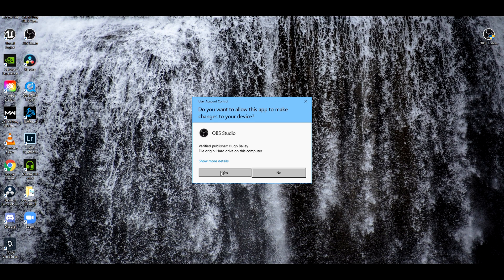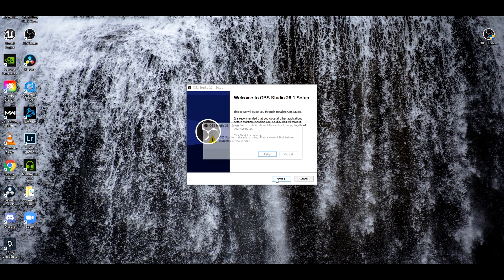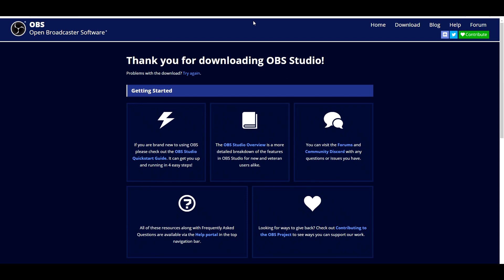It will ask you to allow the app to make changes. I already have it installed so I'm not going to be able to do this right now. But the process to download OBS is pretty simple — I wouldn't think you'd have any trouble. It's free, so it shouldn't be complicated.